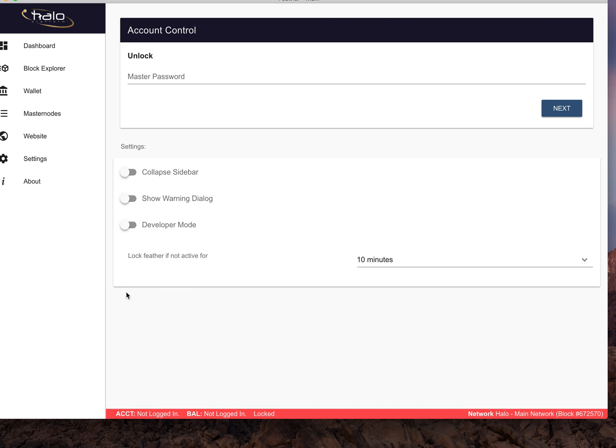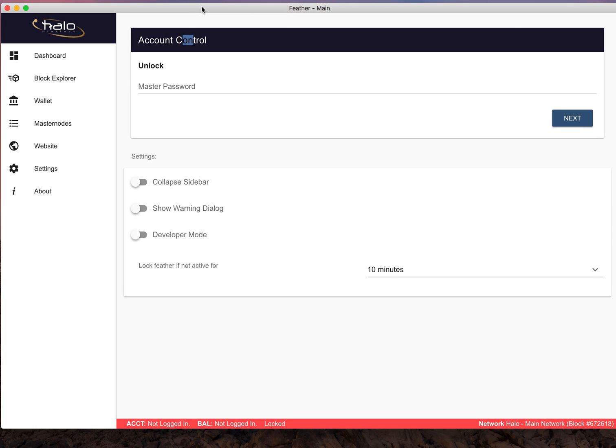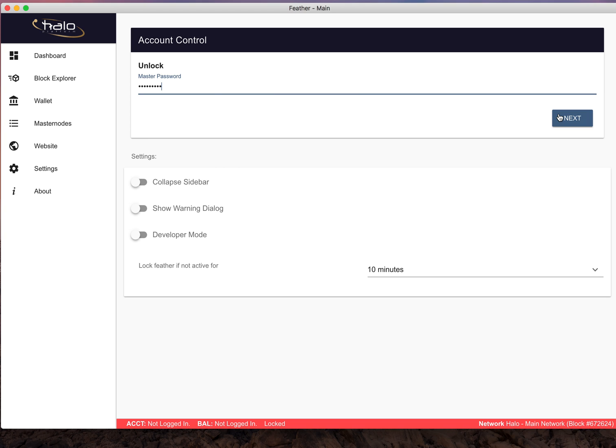So what you got to do is, let me get this on the screen, you got to go in here to your wallet and obviously you have to unlock it and put your password in.